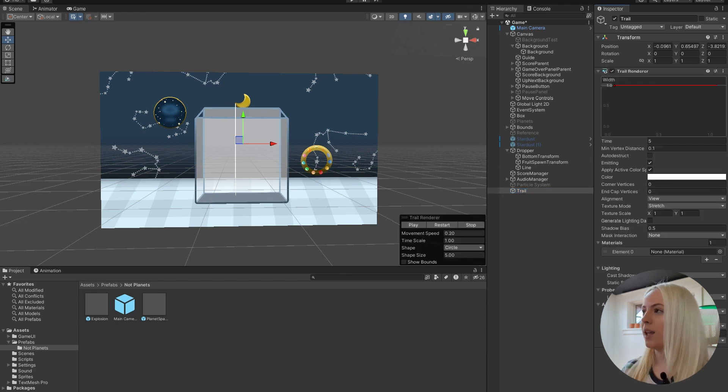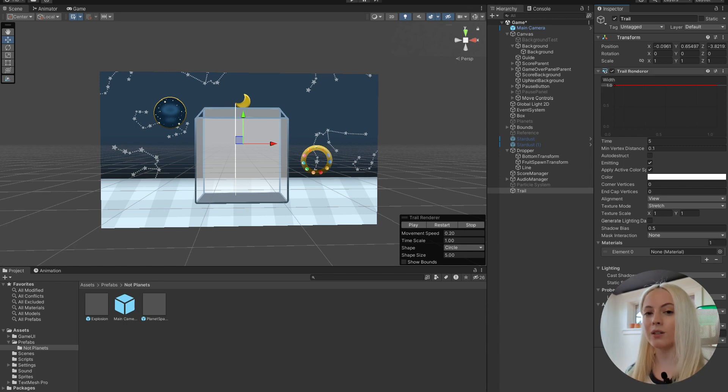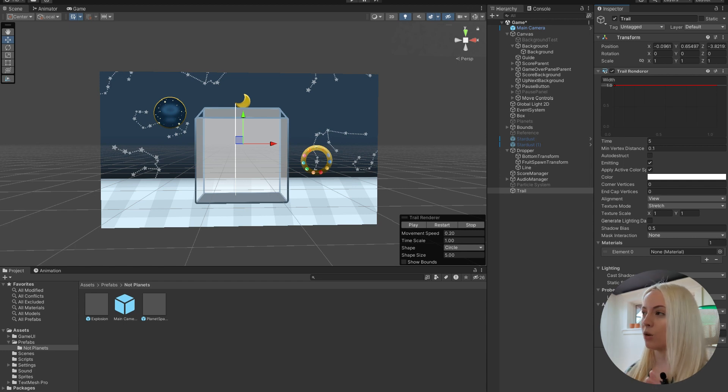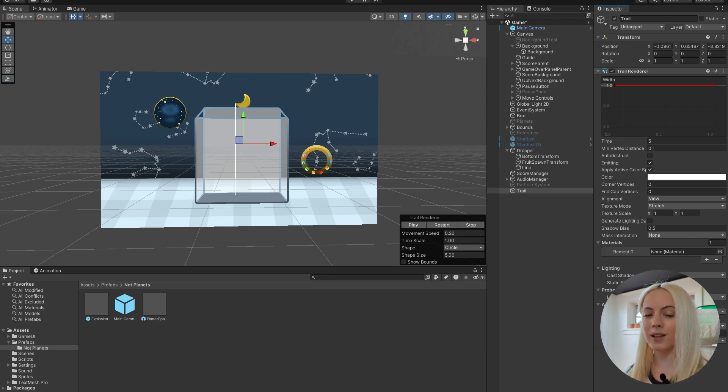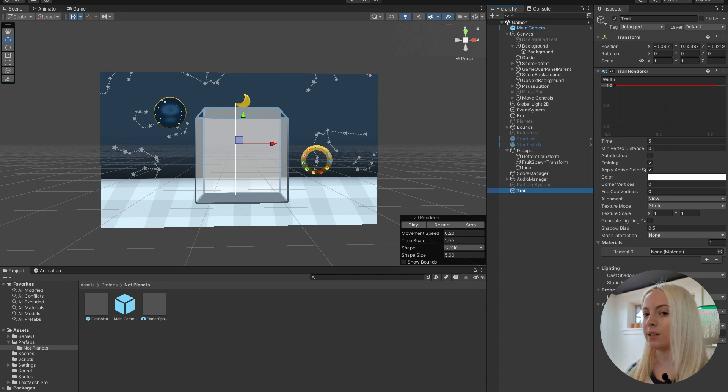And there we go. This is the piece that actually generates the trail. It's a feature built into Unity, so it's super cool. But out of the box, it doesn't quite work for most use cases. So we're going to need to do a little bit of tweaking here. For now, I'm just going to leave it as is and show you how I'm setting this up.